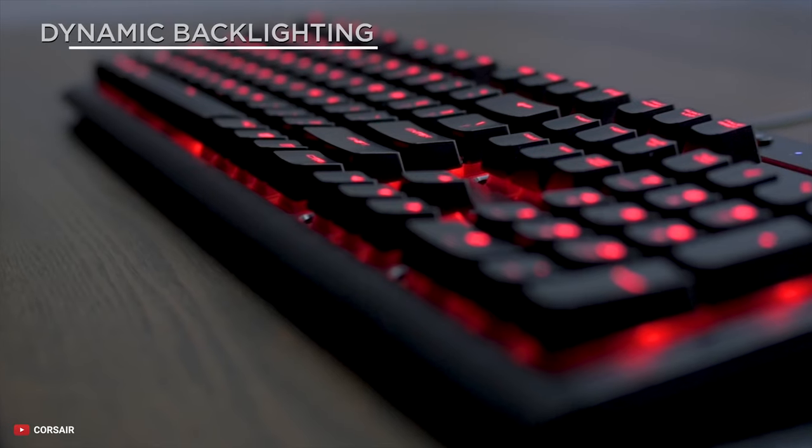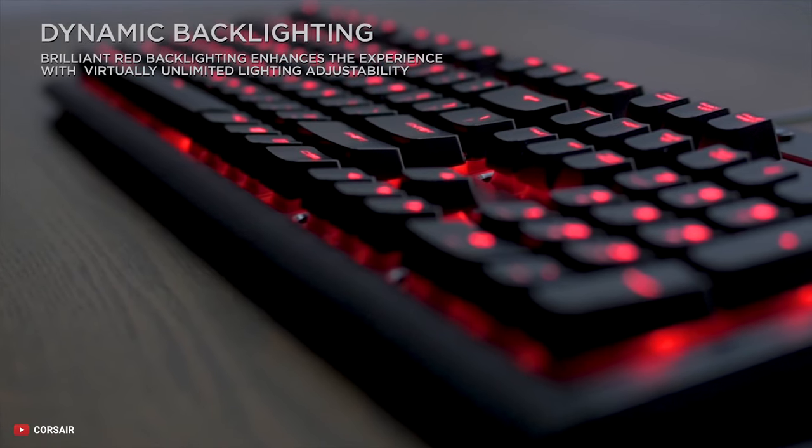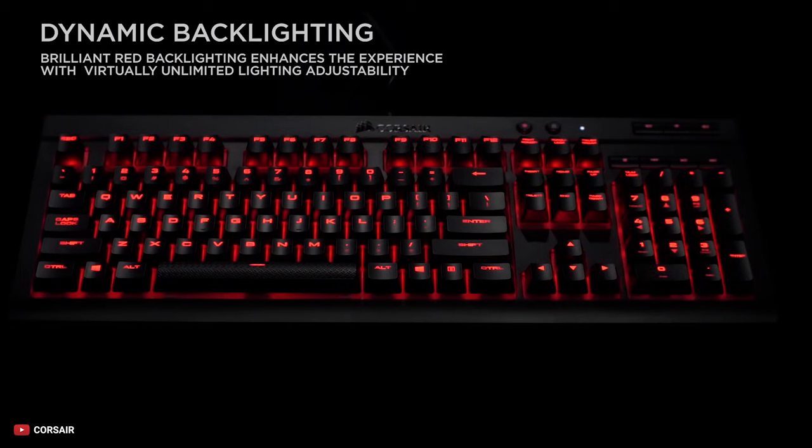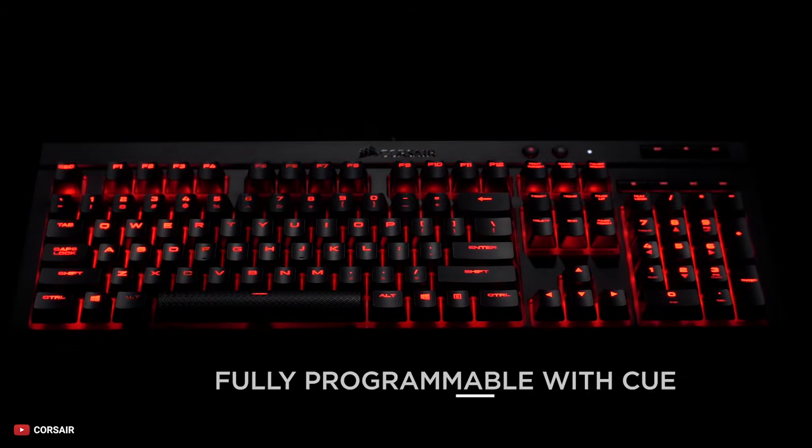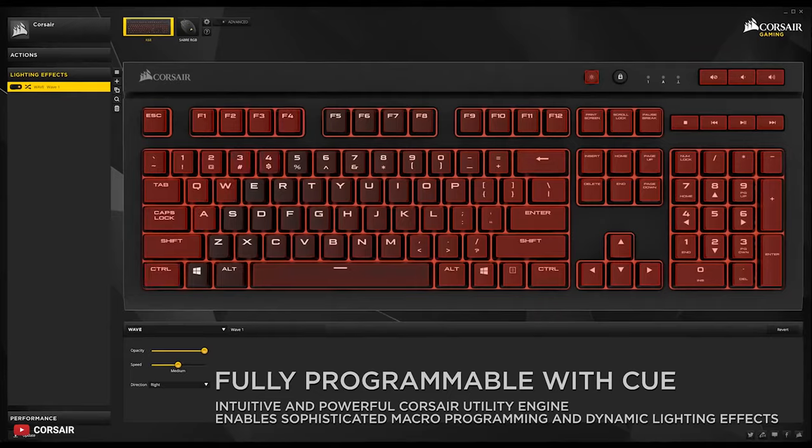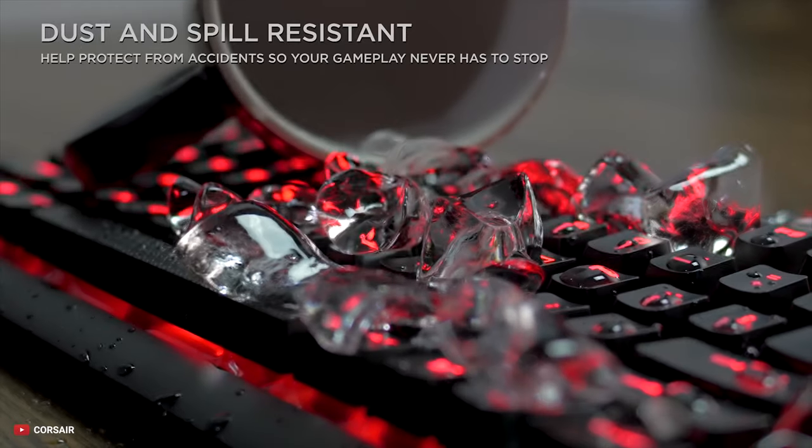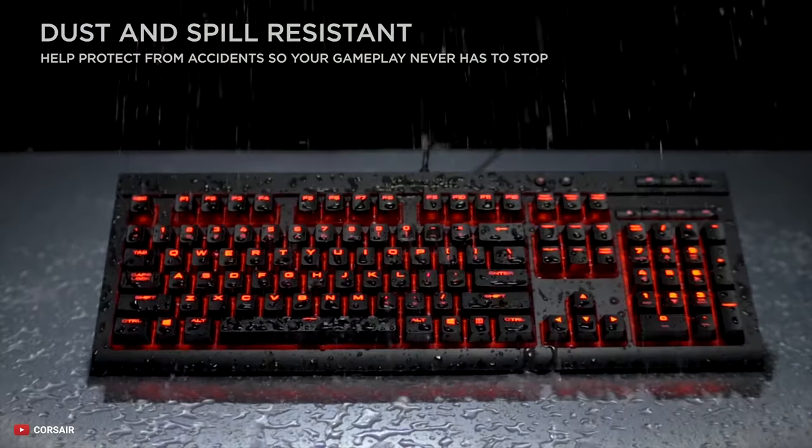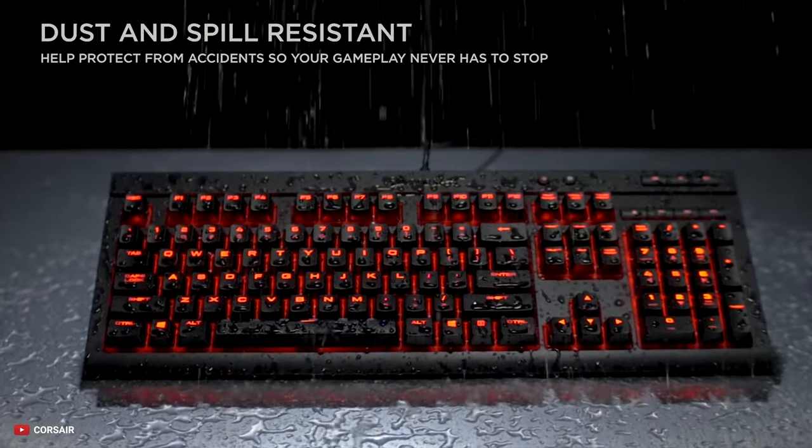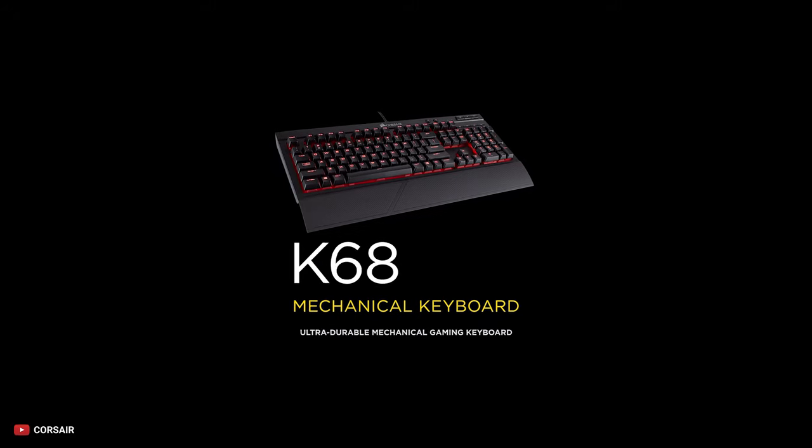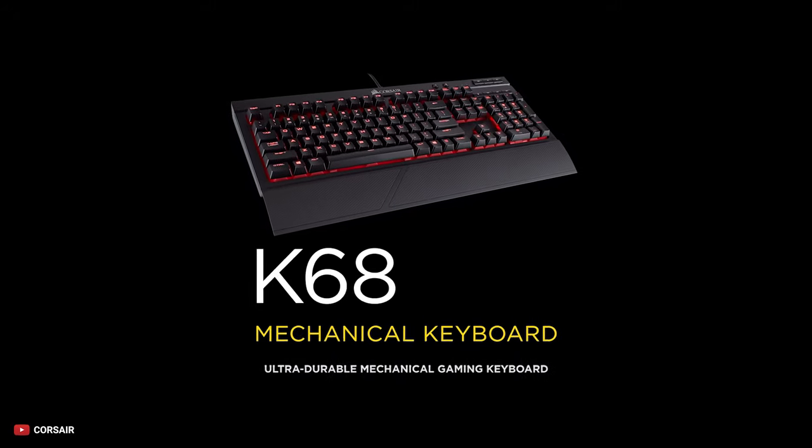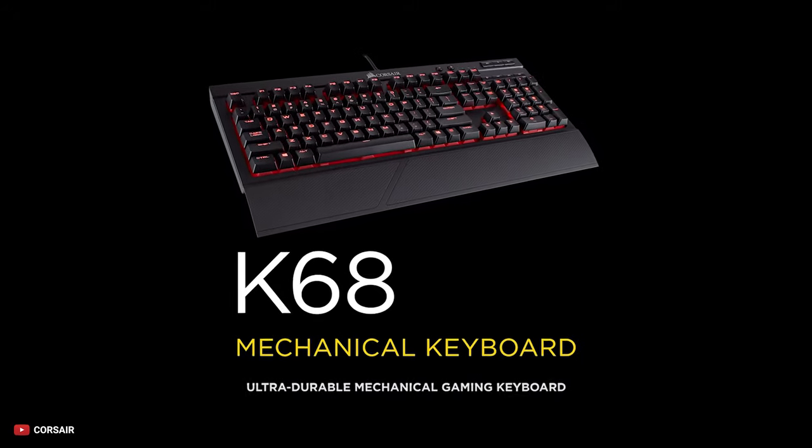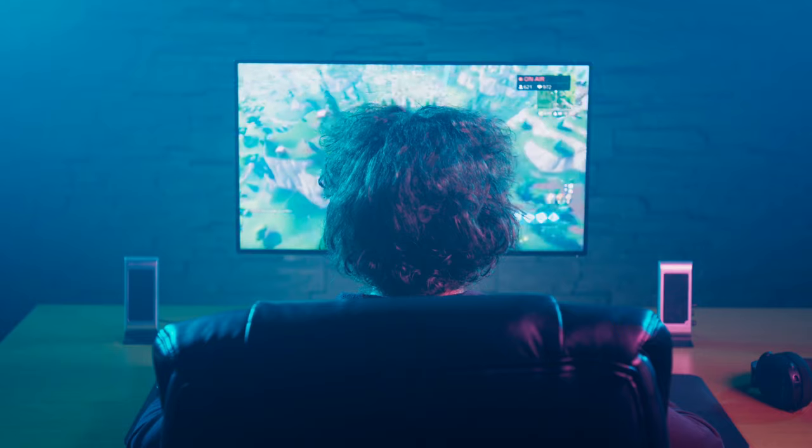Its brilliant red backlighting enhances your experience and gives it a modern look. The lighting effects are programmable with Corsair Utility Engine. The keyboard is water and dust resistant and boasts an IP32 rating. The keyboard is very rigid, has great build quality, and designed in such a way to provide excellent gaming performance.